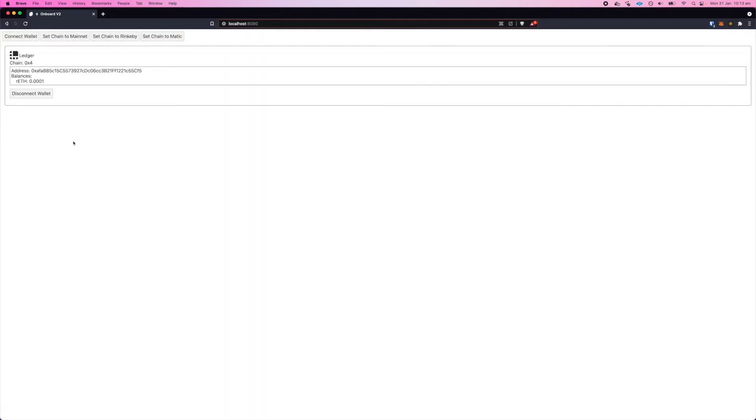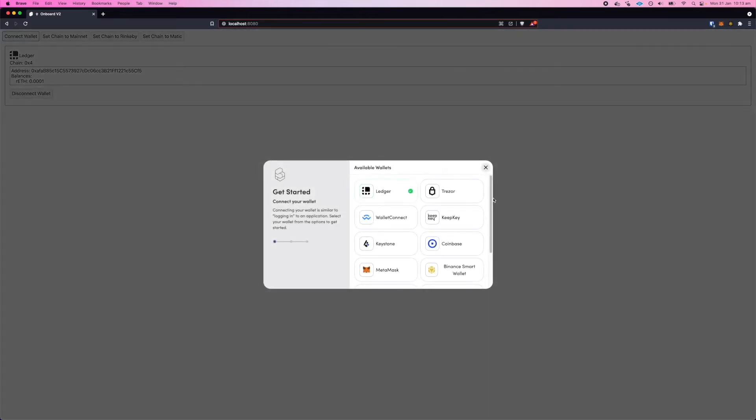It's connected to the Rinkeby network and I can see the balance. So one of the new features of version 2 is you can connect multiple wallets with multiple accounts per wallet.